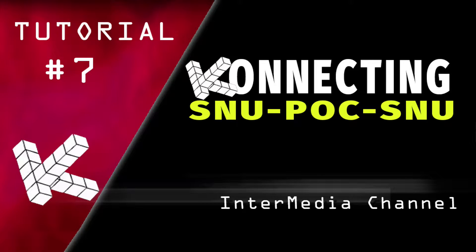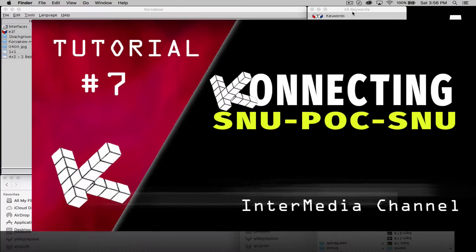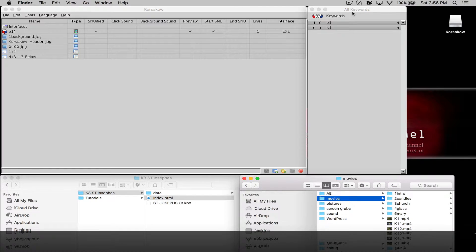In the previous tutorial we looked at snoo-ifying a piece of media and starting off with your start snoo.